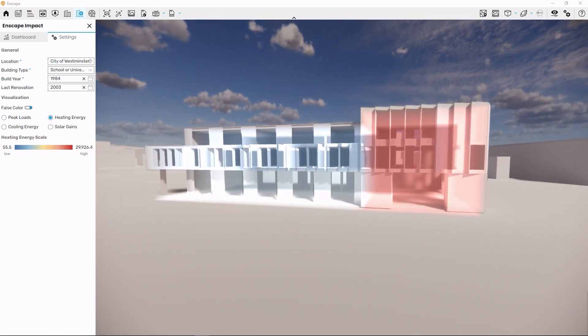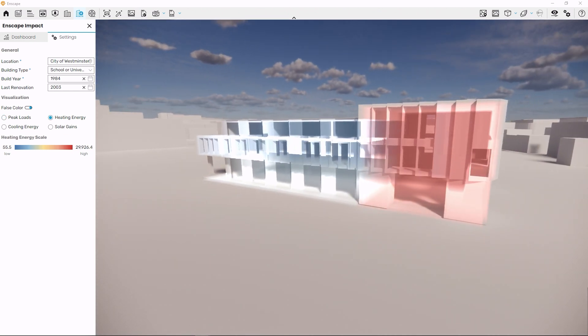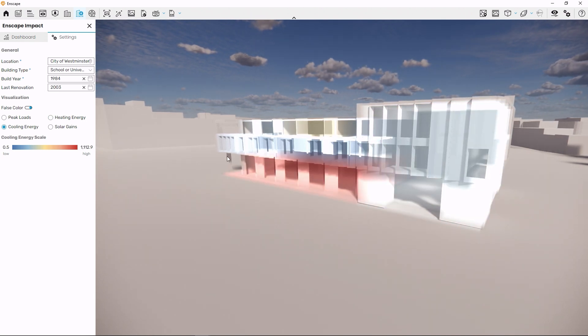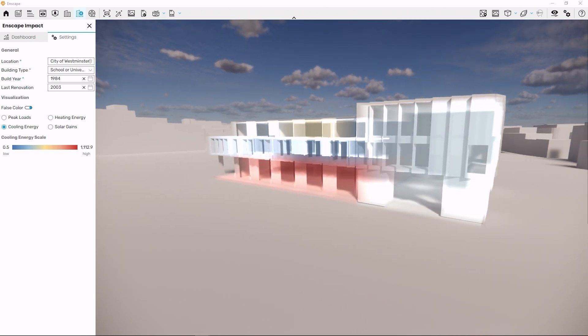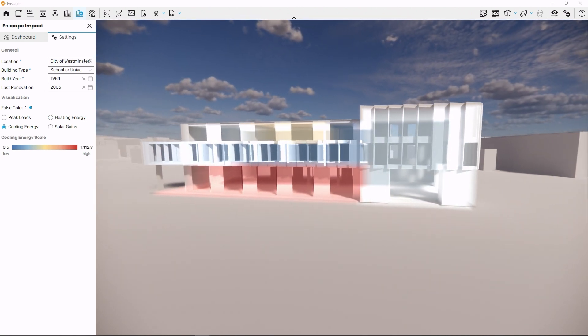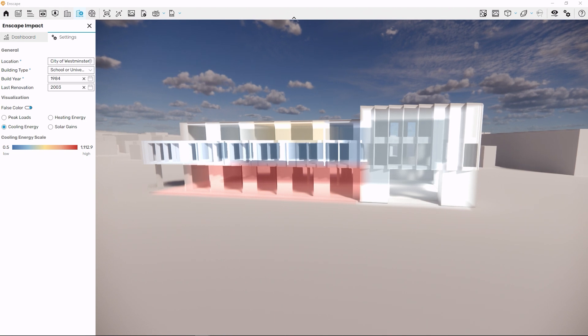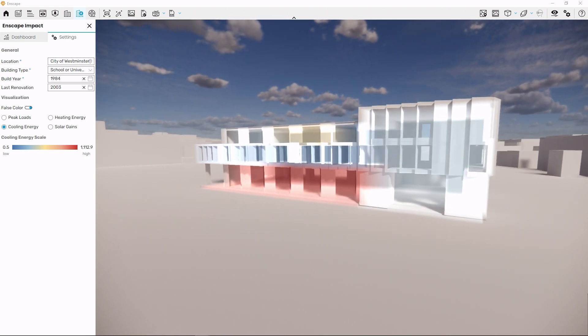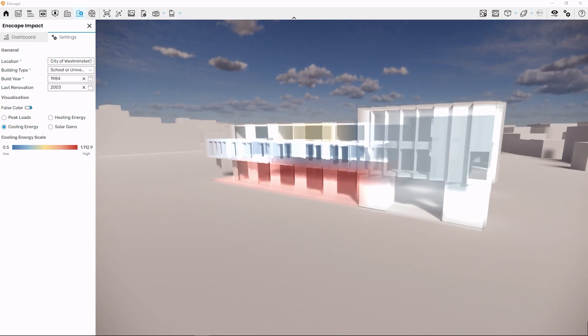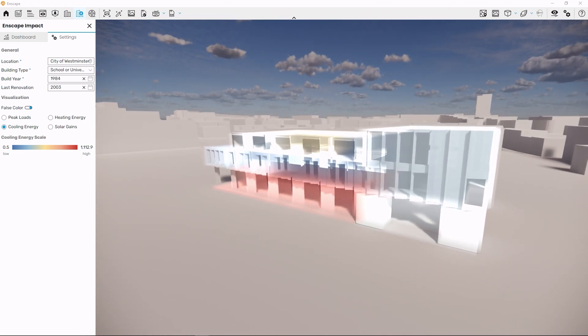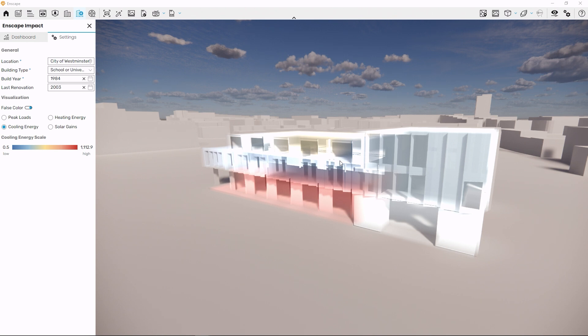You can test various solutions such as different building orientations, geometry features, glazing sizes and how they impact energy consumption. You get all the indicators you need to help you create sustainable designs for the future.